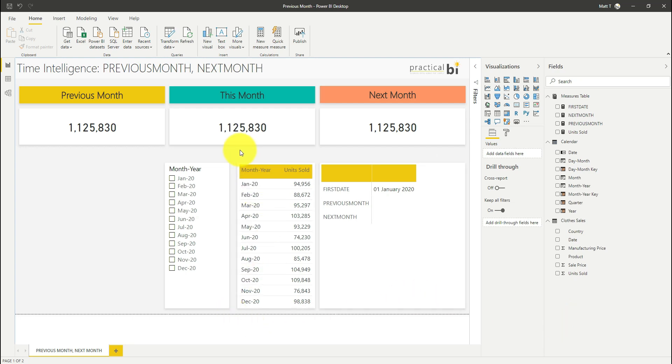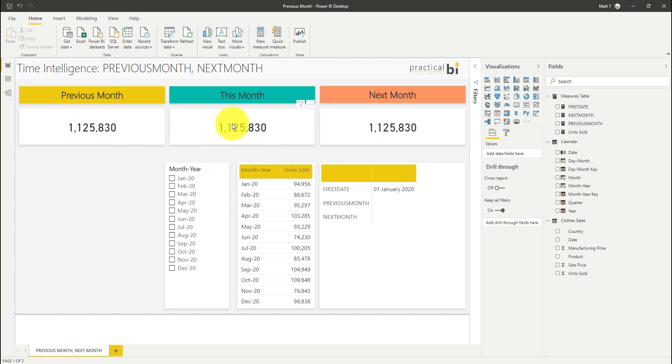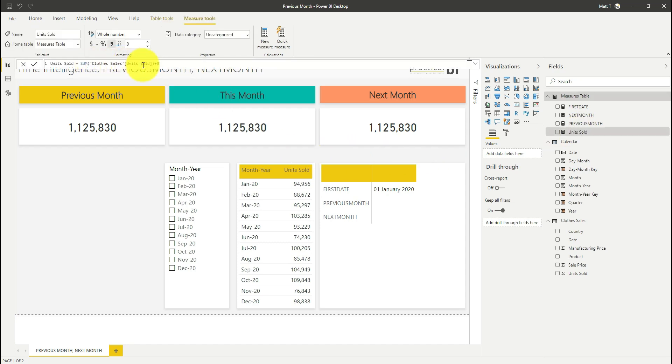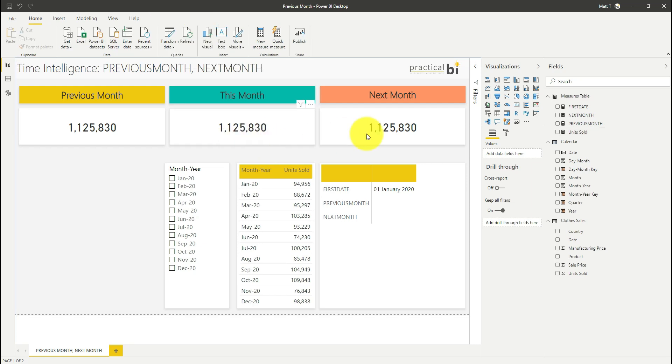And all I've done is we've got three cards here that we want to populate. At the moment I'm just putting a total sum of sales in each of these cards. So I've got a measure that's just units sold and it's just a sum of my units sold there. So I've got my total years sales across all of these.